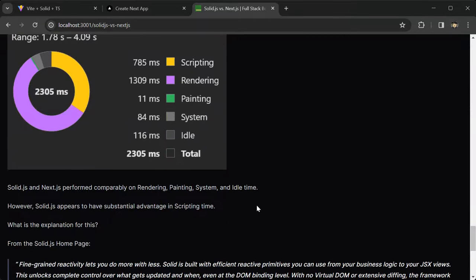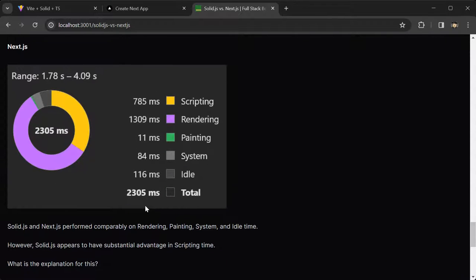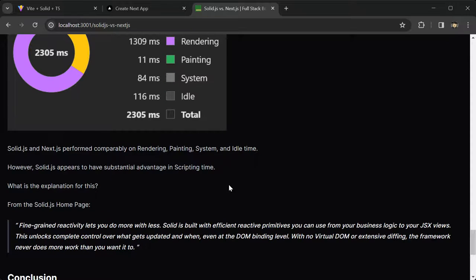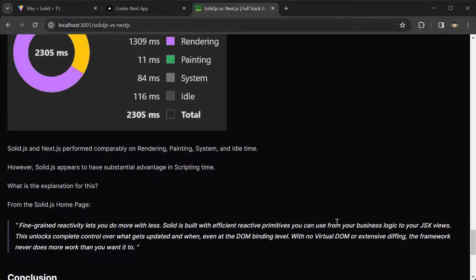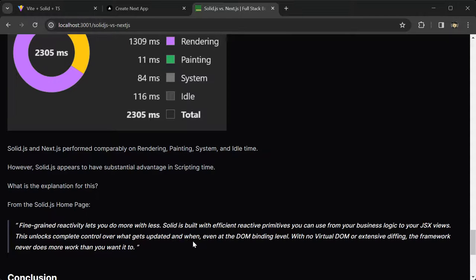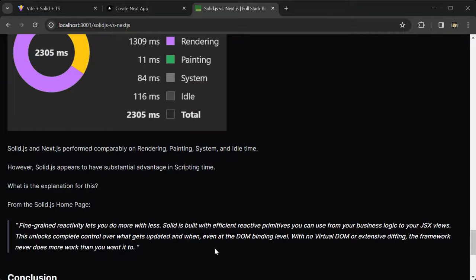So what's the explanation for that? Well, according to the SolidJS homepage, fine-grained reactivity lets you do more with less. Solid is built with efficient reactive primitives you can use from your business logic to your JSX views. This unlocks complete control over what gets updated and when, even at the DOM binding level. With no virtual DOM or extensive diffing, the framework never does more work than you want it to.